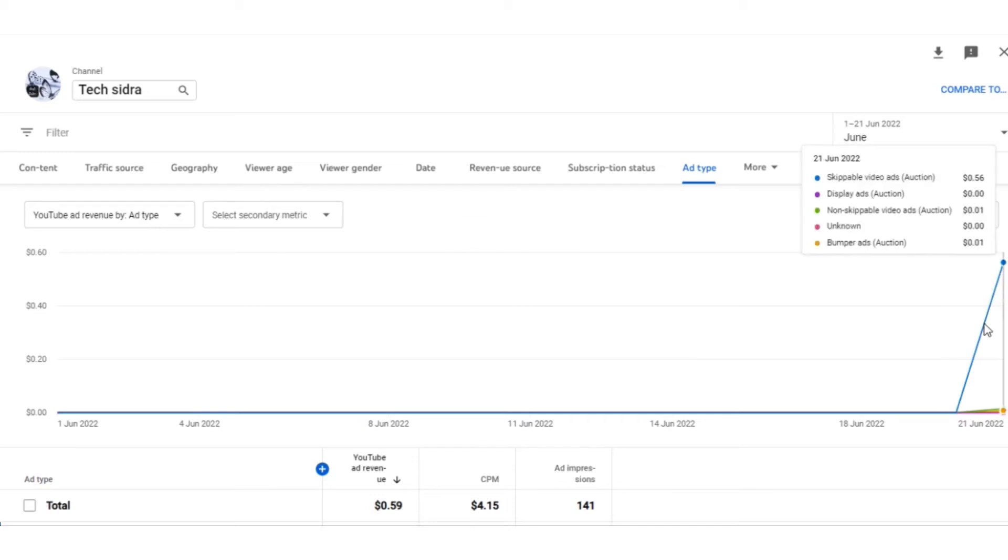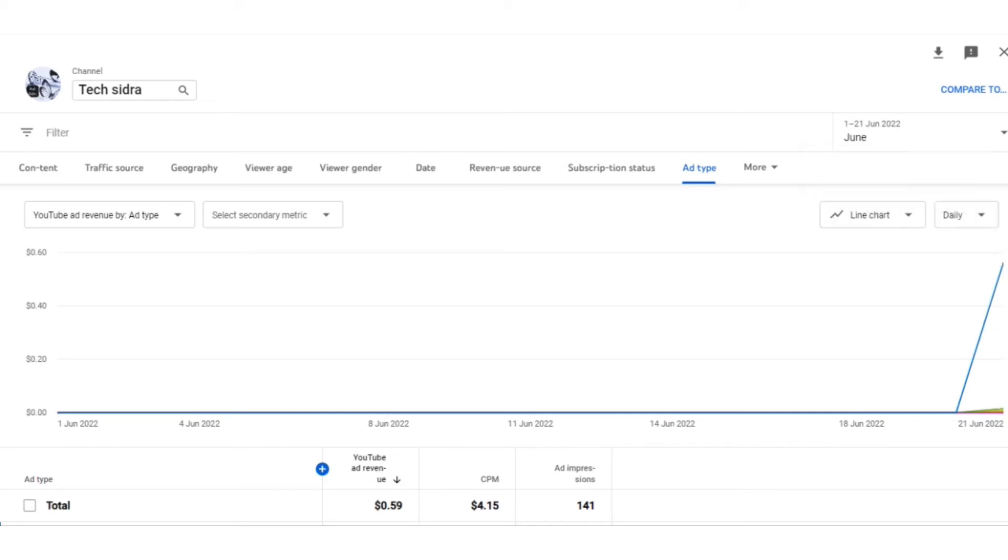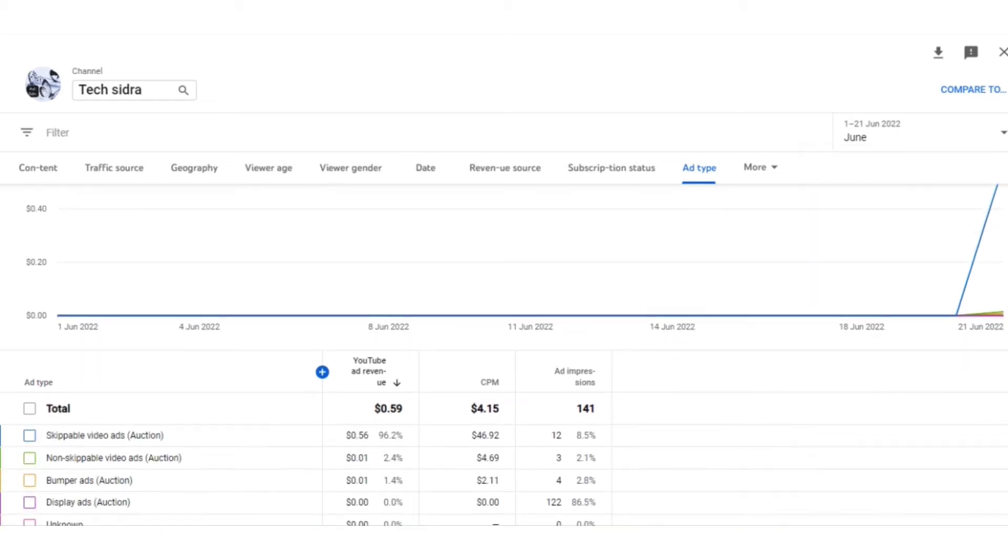This is a new feature on YouTube. Now you have to check that revenue in this Ad Type section. As you can see on my channel, there is nothing because it's a new channel right now.